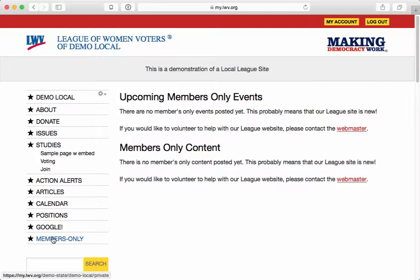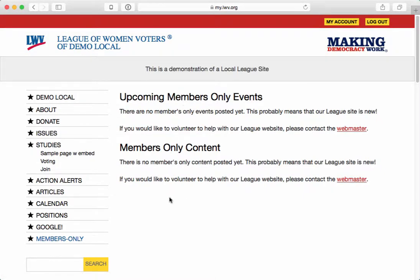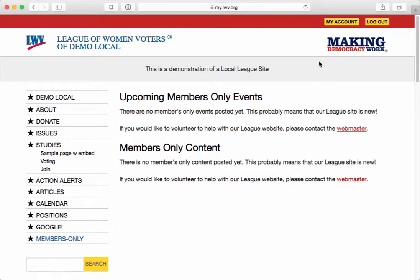Right now, this particular site doesn't have any members-only content. But if I click on this link — members-only — I do get to see a page that says that. Now I'm going to go to a different web browser where I'm not authenticated. I know that I'm authenticated here because I have My Account and Logout up here at the top.